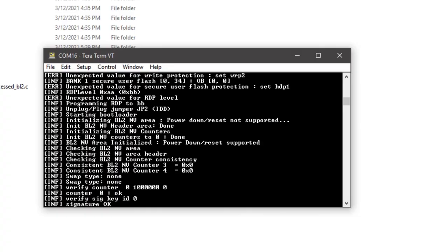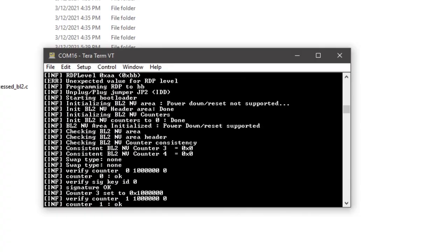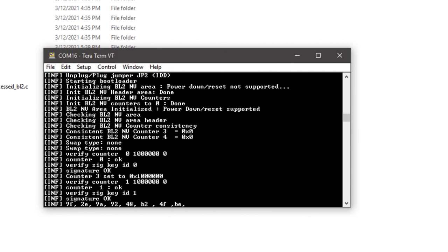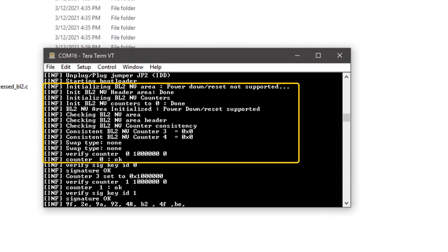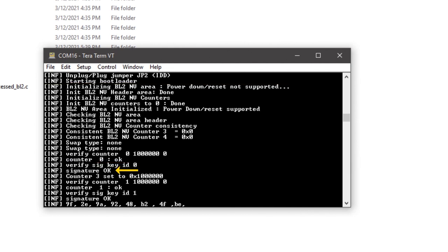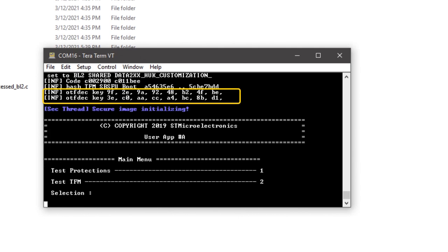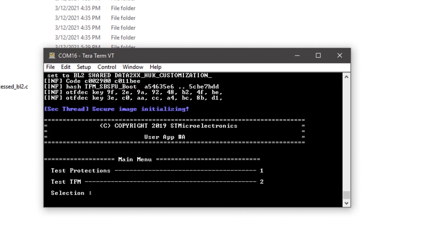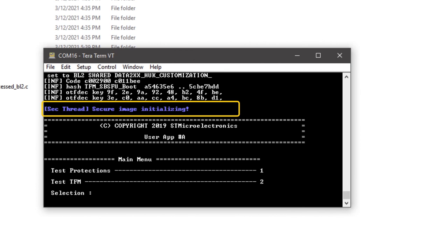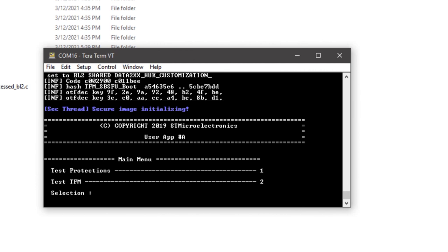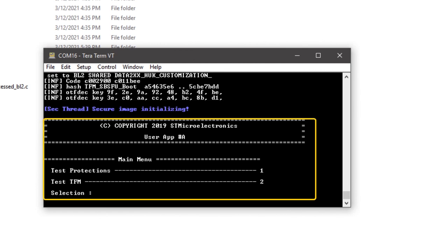The system restarts and the Secure Boot code is executed. After the initialization of the Secure Boot security features — for example, the non-volatile counters used for tracking the image revisions — the signature of the code is checked, the on-the-fly decryption for execution from the external memory is configured, the secure image is initialized, and finally the user application is executed.